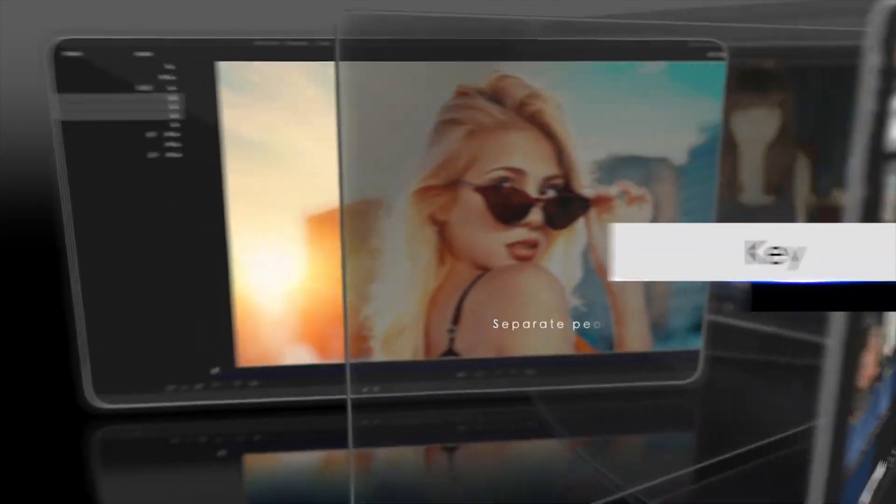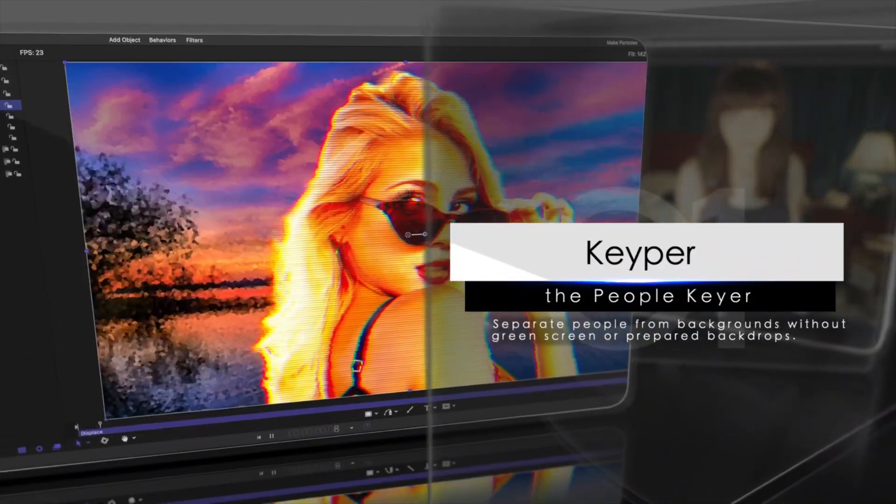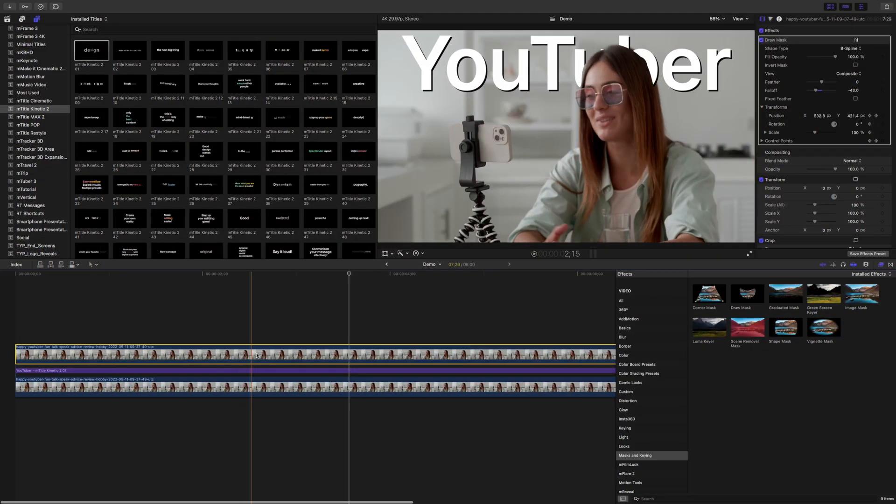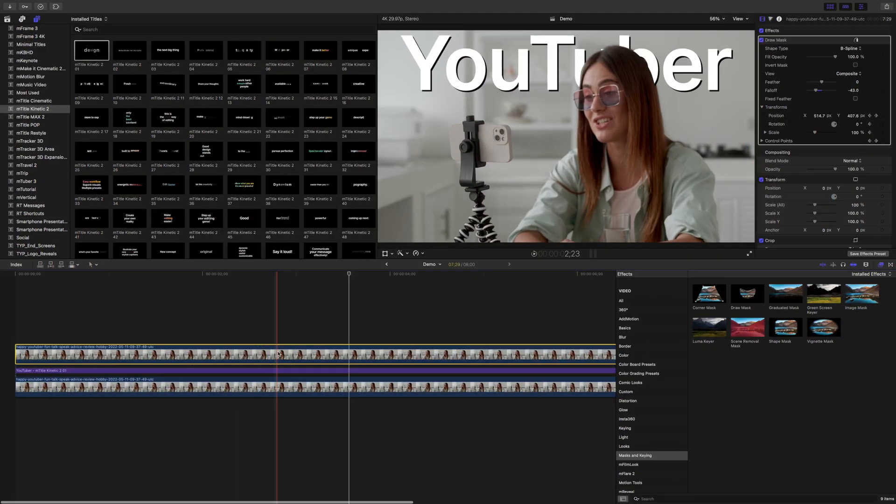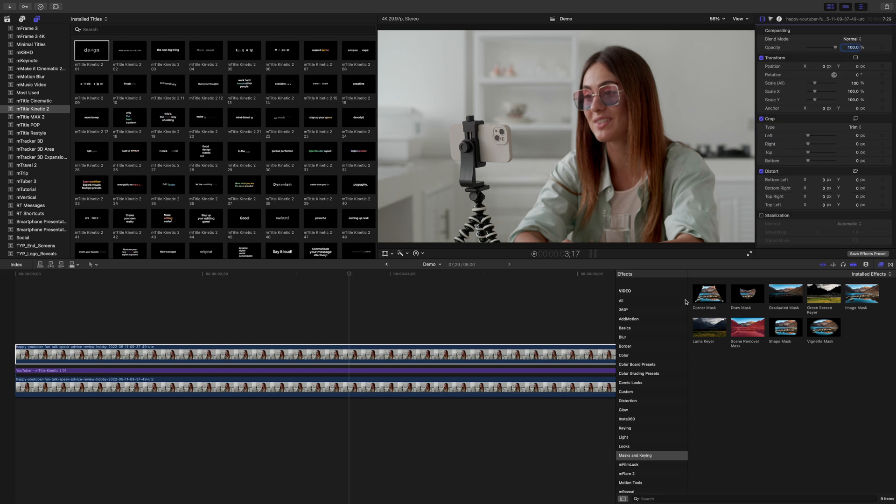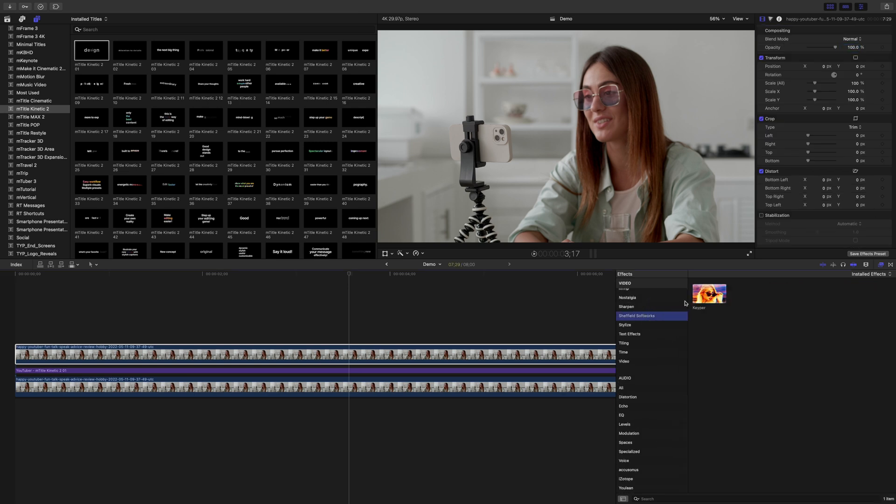A much faster and easier way of achieving this effect is by using a plugin. For this, I recommend Keeper from FX Factory. Let's go back to our top clip and delete the draw mask to start over. Instead of manually rotoscoping our subject, we can use Keeper to do it for us.